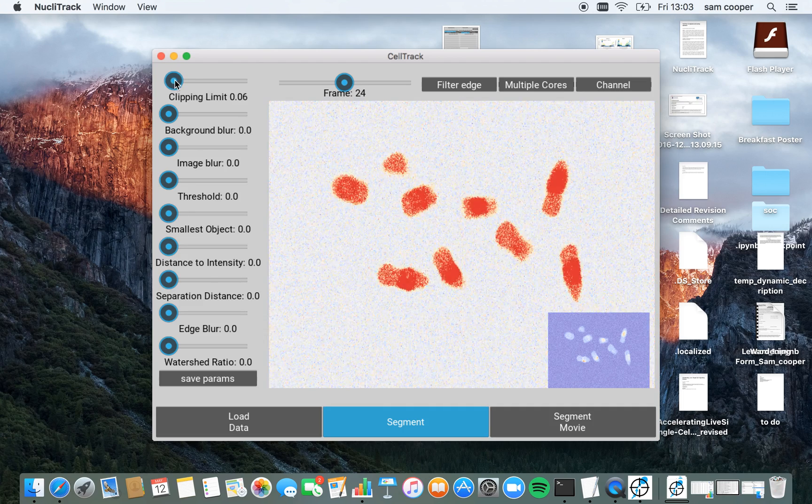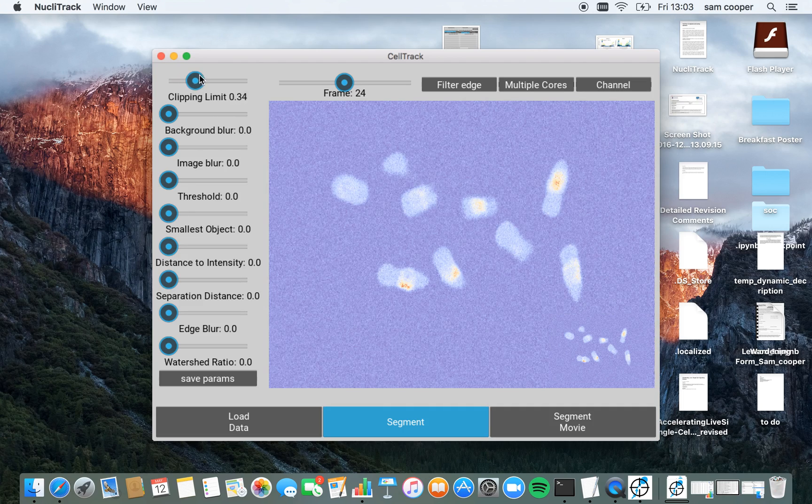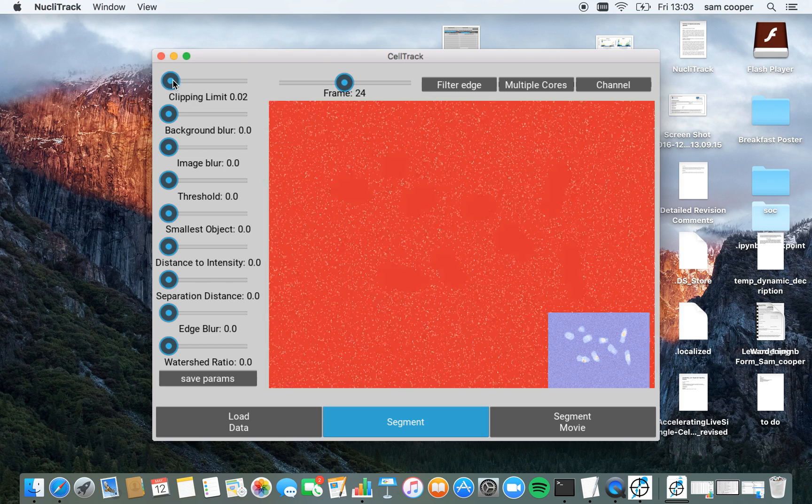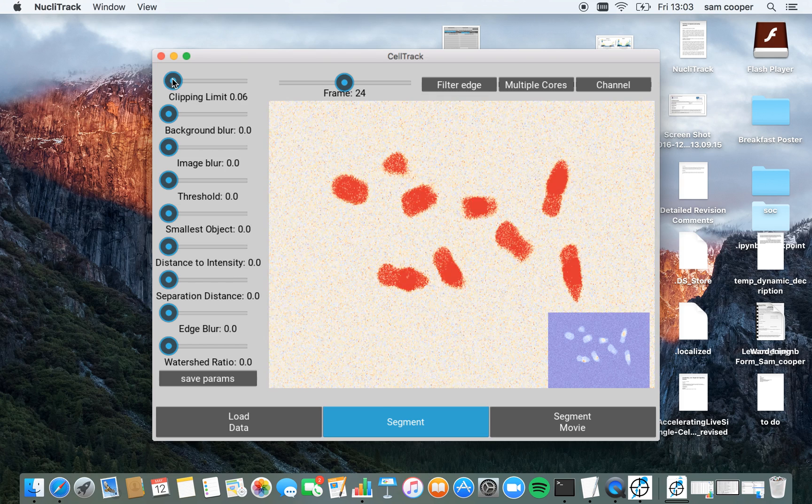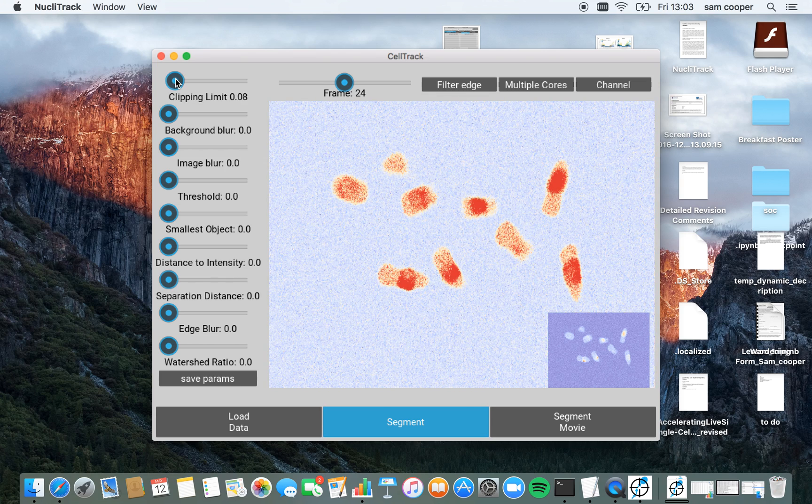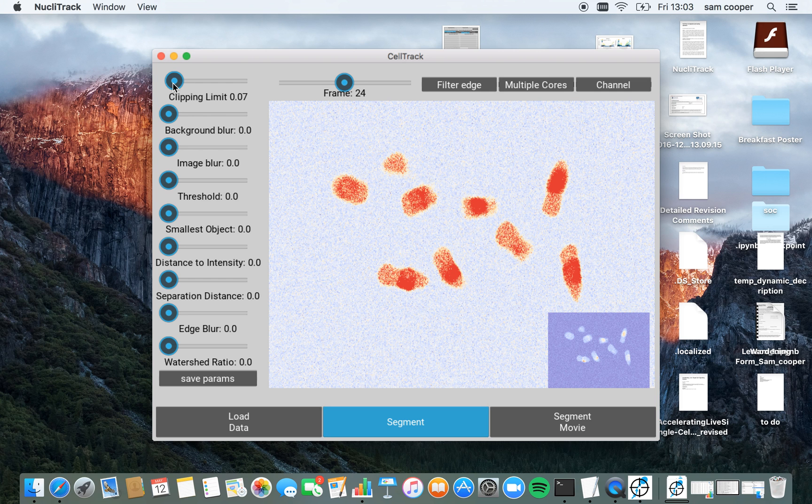The clipping limit allows me to basically choose what the maximum pixel intensity I want to work with is going to be. I'm going to select this to about 0.07 here. This nicely highlights the nuclei.